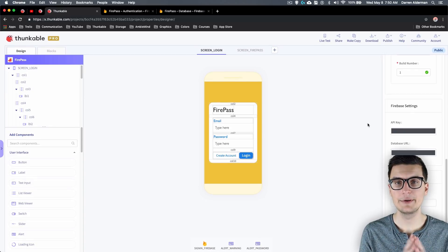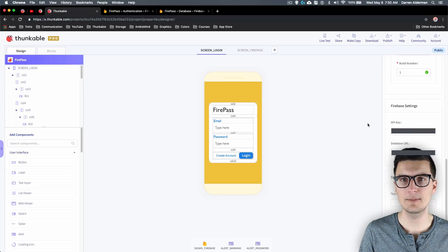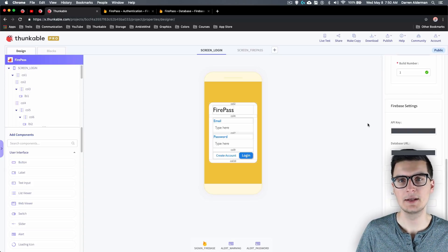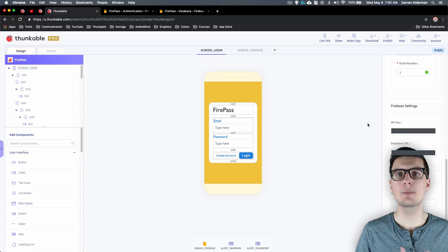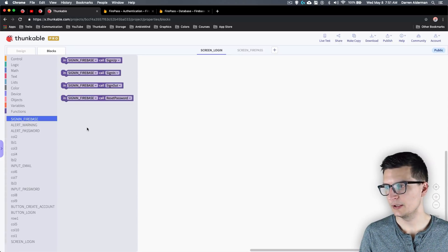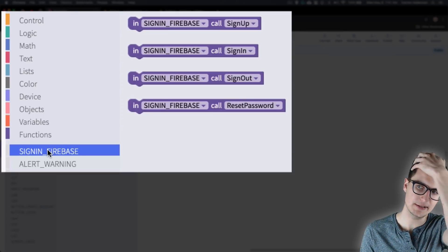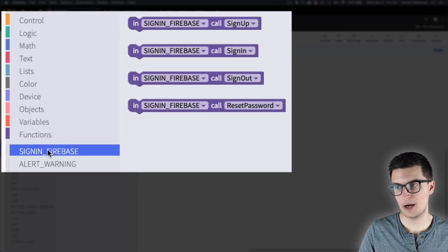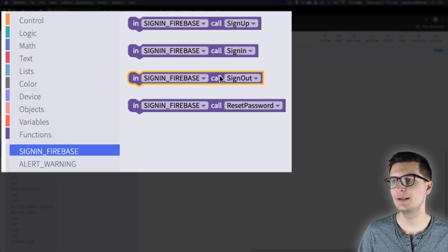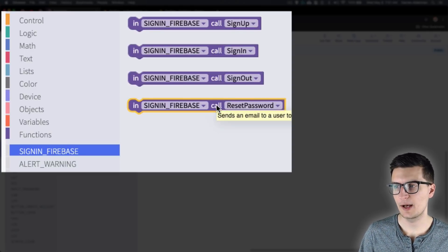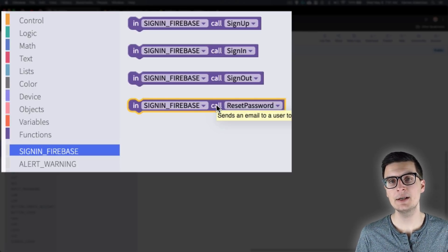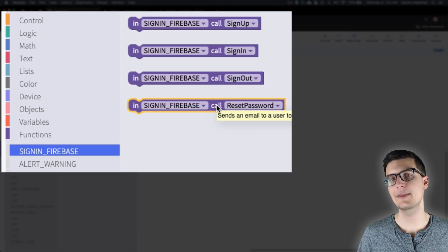Now we have Firebase fully set up and connected. We won't need to go back to that. Over on the block screen we can see our Sign In component in Firebase. There are four blocks — we're going to go through each in order: sign up, sign in, sign out, and reset password. I'll show you how to incorporate each in your app, and at the end I'll show you three extra things that I think are pretty cool.